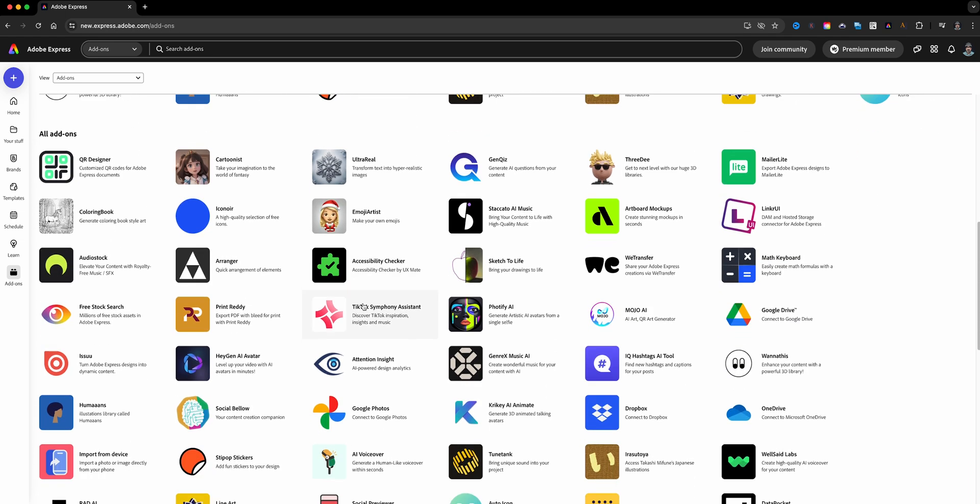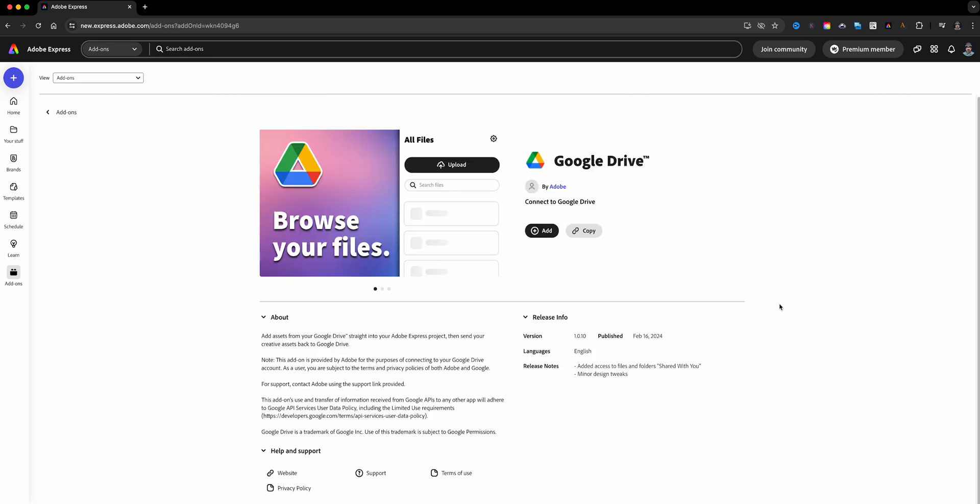So one of the ones that I definitely will use and recommend if you are a Google user, for example, accessing your files, maybe you have logos or images that you want to use, or photos, you can go to your Google Photos or Google Drive. So I'm going to go ahead and click Google Drive here and add this as an add-on.